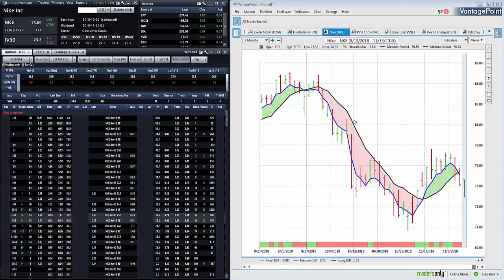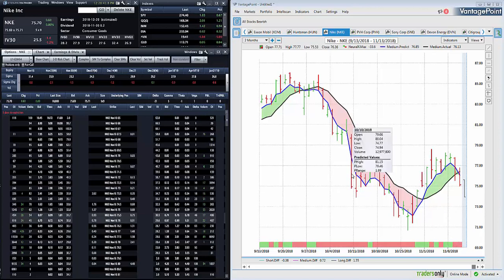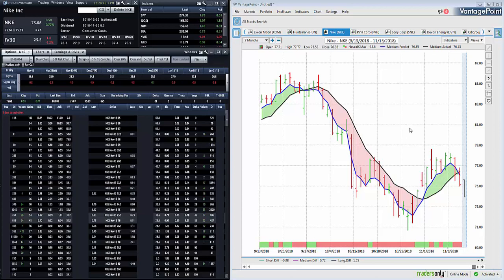The crossover is indicating bearishness. We have the predicted range today lower than yesterday's range and we have the neural index in the red position signaling weakness. All three of these things are pointing to the downside. Markets are up a little bit today, Nike's up with it. We're going to take advantage of that and sell Nike at a higher price.